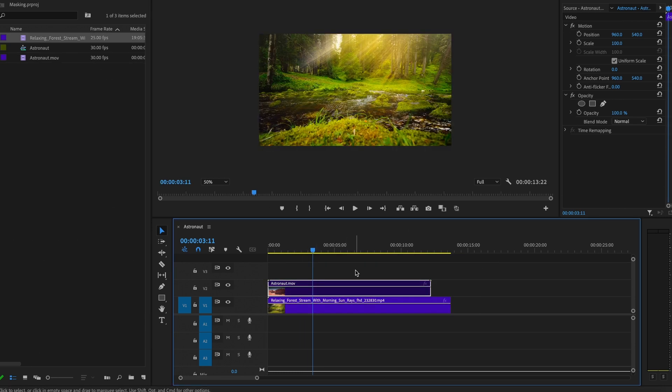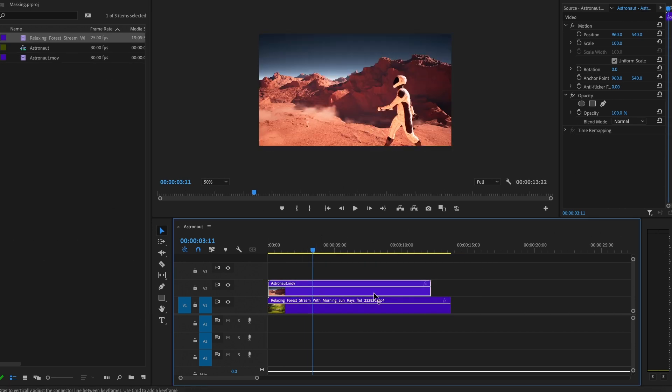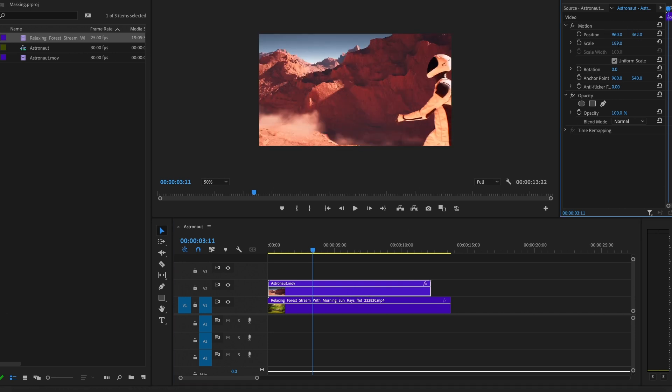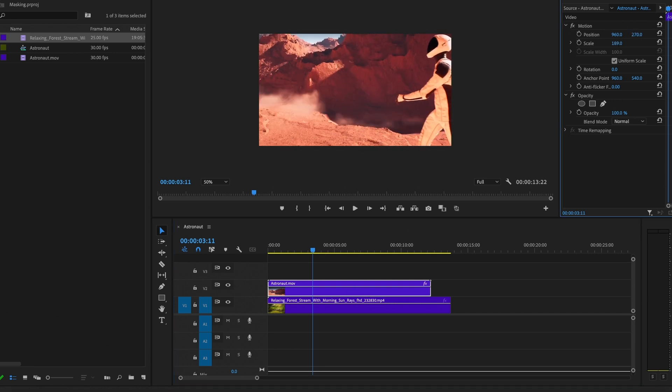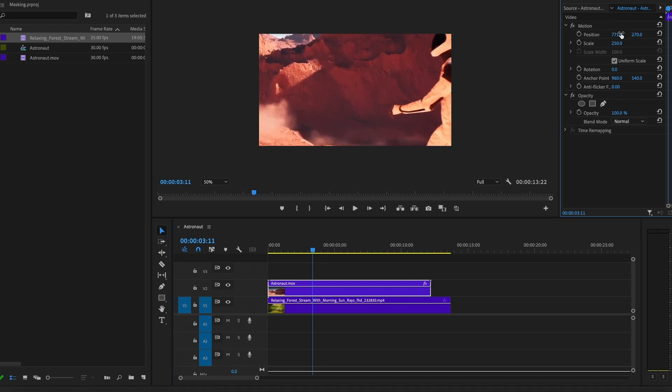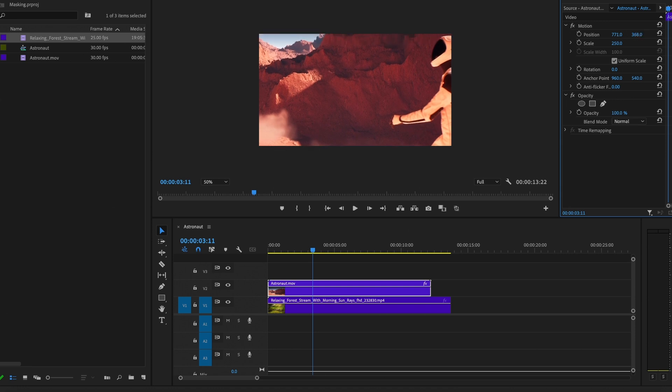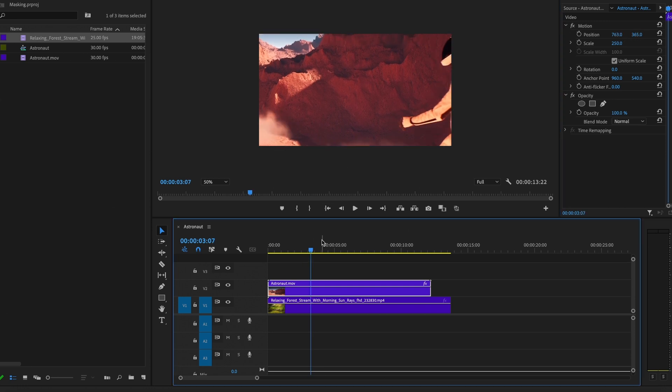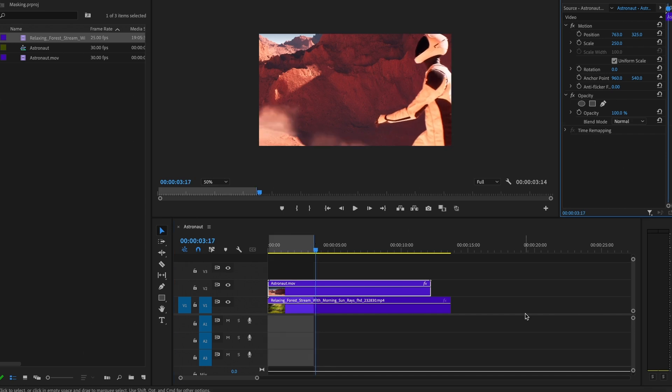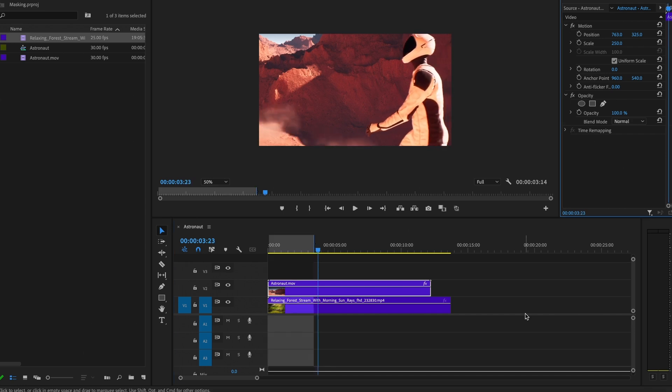As you can see right now, you can't see that scene because this clip has full opacity. So what we need to do is to mask the path of the astronaut. To do that, we got to find the first clip, which I think is like somewhere around here, where you can see the back.